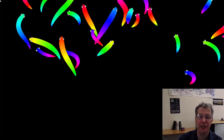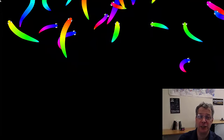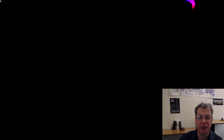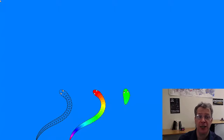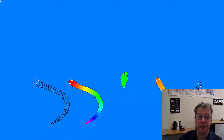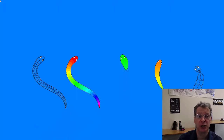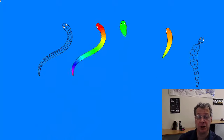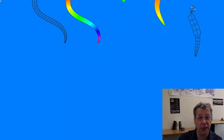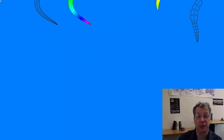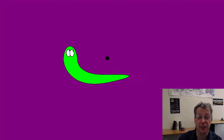Today's project is procedural animation — a fairly simple but very useful form that can be used to animate things like fish, snakes, slugs, reptiles, and also inanimate objects like ropes or chains.